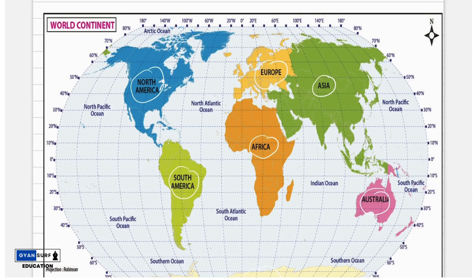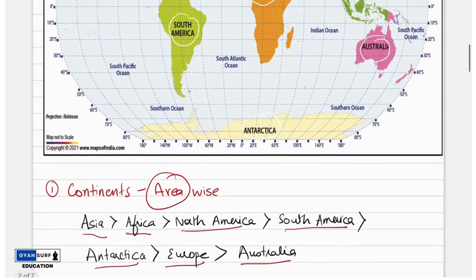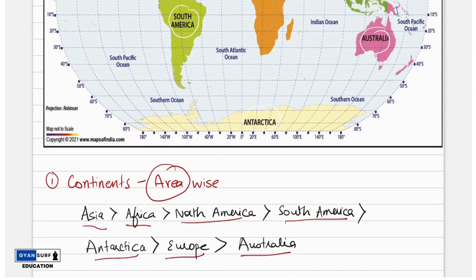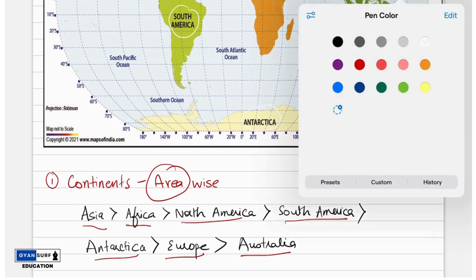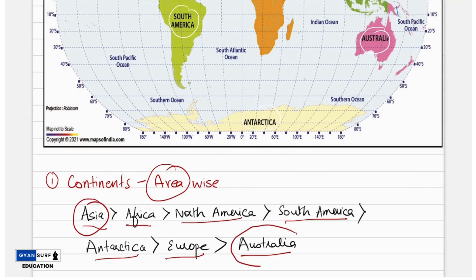If we look at the continents, we will differentiate them into two divisions — the first is according to population and the second is according to area. According to area: first is Asia, which is the largest continent. Second is Africa, third is North America, fourth is South America, fifth is Antarctica, sixth is Europe, and seventh is Australia. So the largest is Asia and the smallest is Australia according to area.